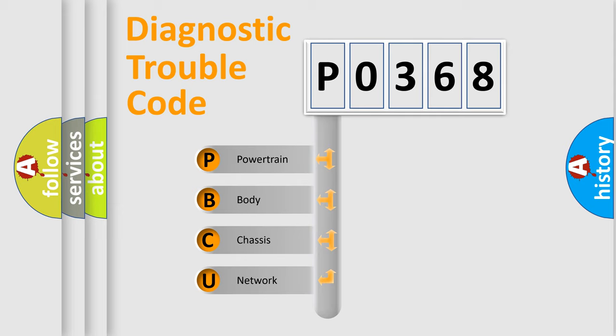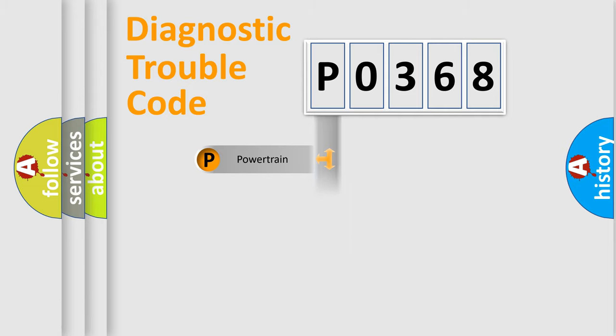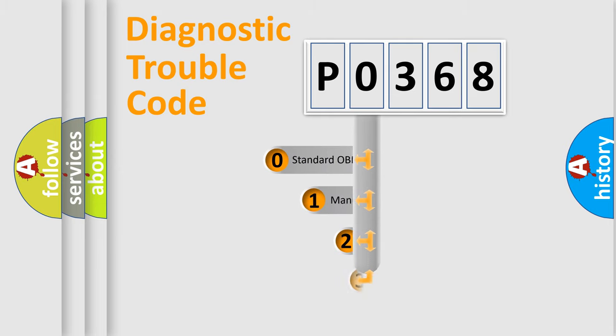We divide the electric system of automobile into four basic units: powertrain, body, chassis, and network. This distribution is defined in the first character code.